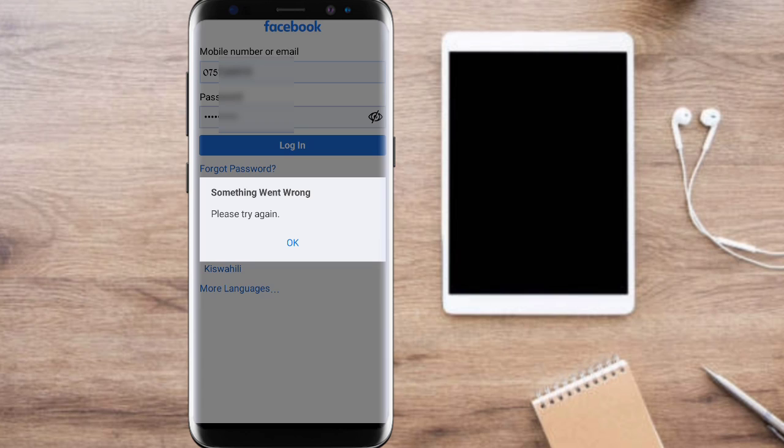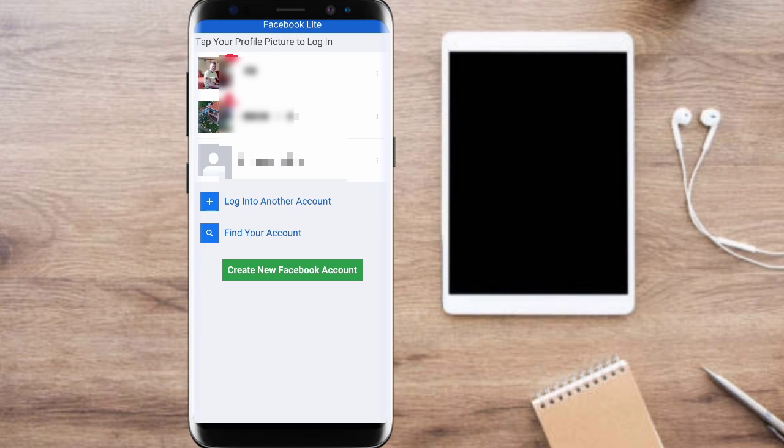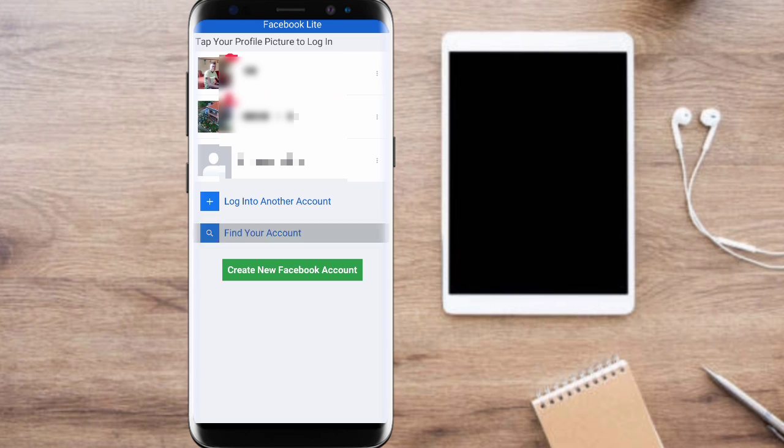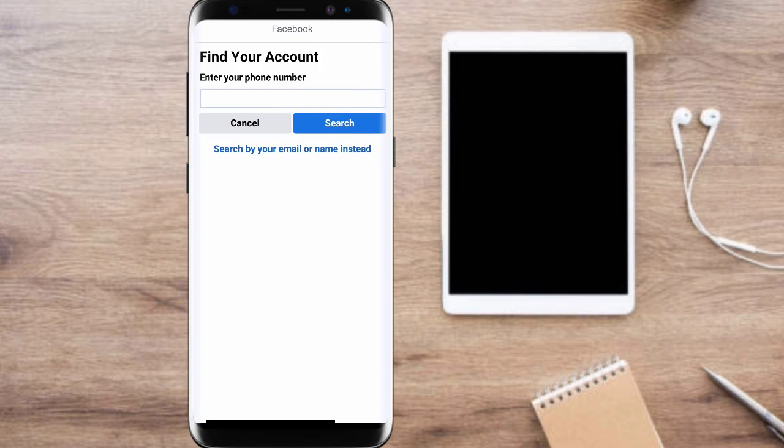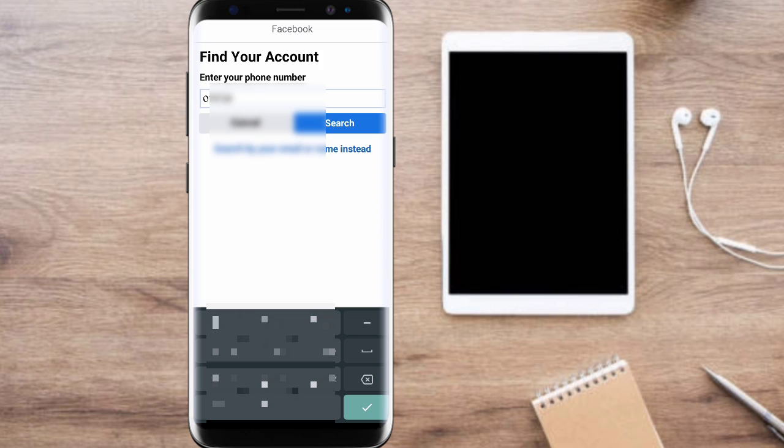It shows 'something went wrong, please try again.' When that shows, you come to this option of 'find your account.' Here you'll be provided to enter your phone number—the one you used when registering. But sometimes you might find that even this doesn't work, as you are going to see.